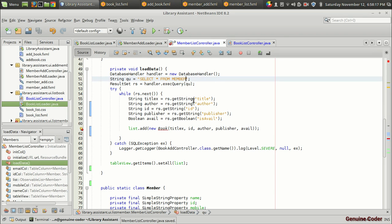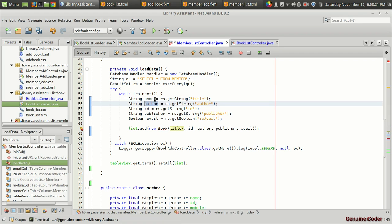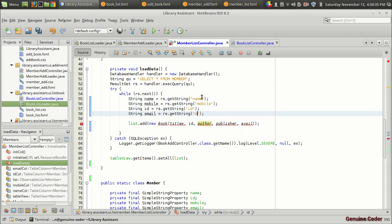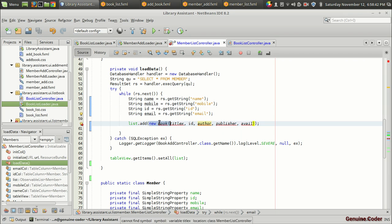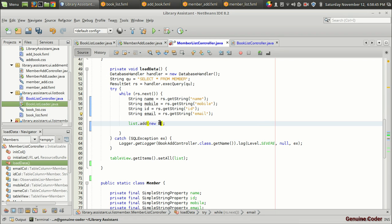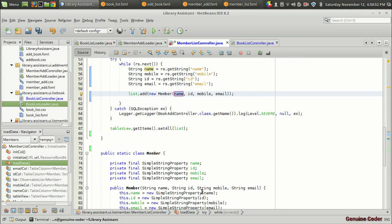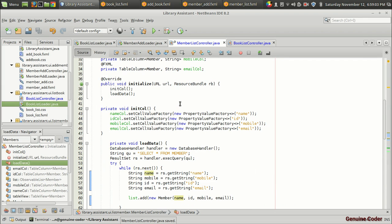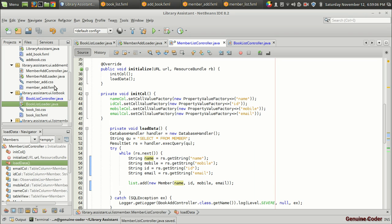We have to call 'loadData' from the initialization section. Here we want to make some changes: instead of 'book' we want to load 'member', and instead of 'title' we have 'name', then 'mobile', and 'email'. We got the data from the member table. Instead of adding a book into the list, we have to add a member object — 'new Member' with member name, ID, mobile, and email ID. The last thing is to associate the list with the table view, which is already done.